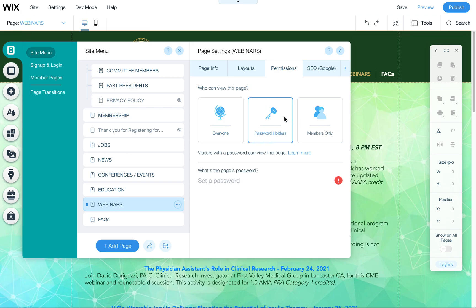Password holders allows you to just put a simple password on the page so you can choose any password of your choosing and set it right here below.